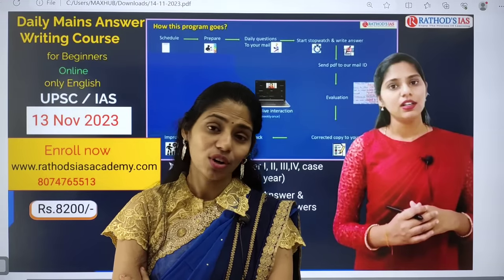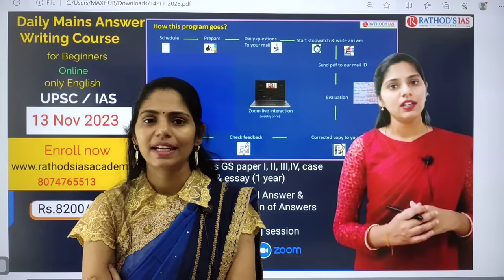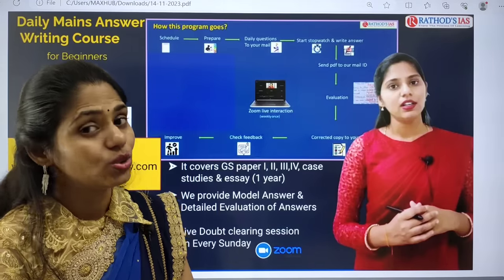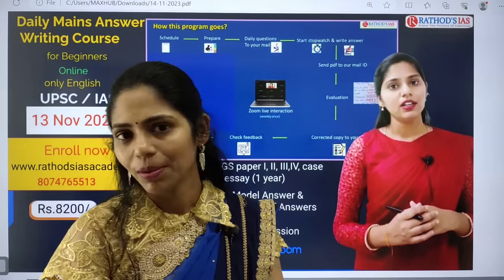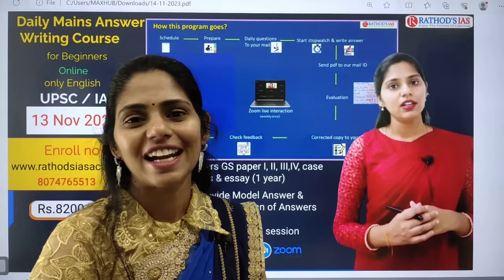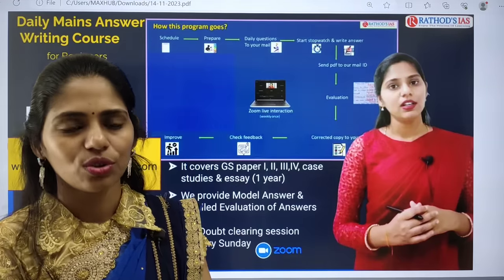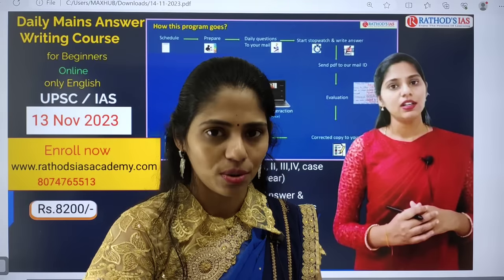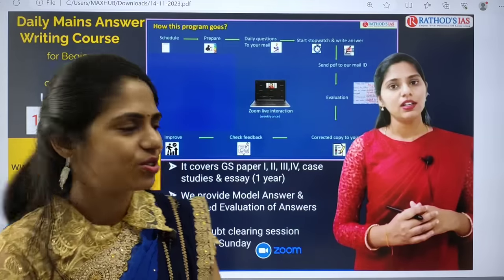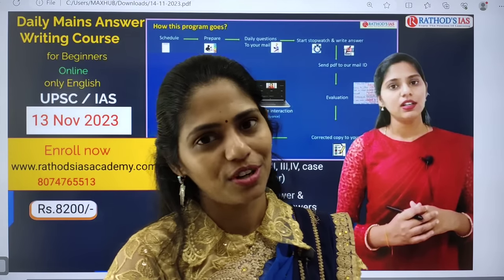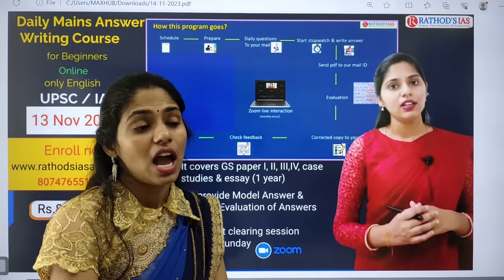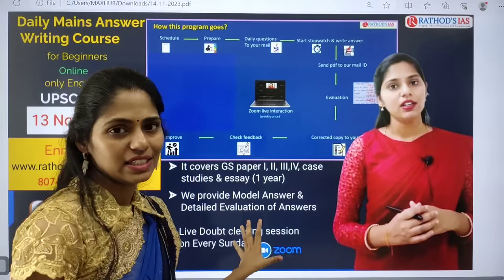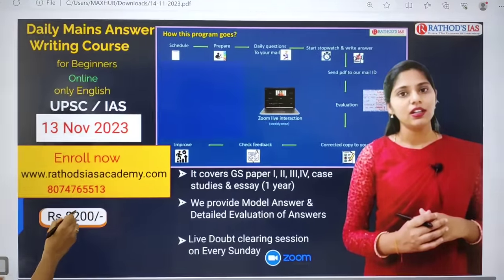We will provide you a one-year schedule indicating what you have to read in which week. Based on the schedule you will get one question daily. You need to write an answer and send it to our mail ID for detailed evaluation and feedback. Every Sunday there will be a live class covering essay writing practice, case study practice, discussion of important topics, doubt-clearing sessions, and one-to-one mentorship guidance.